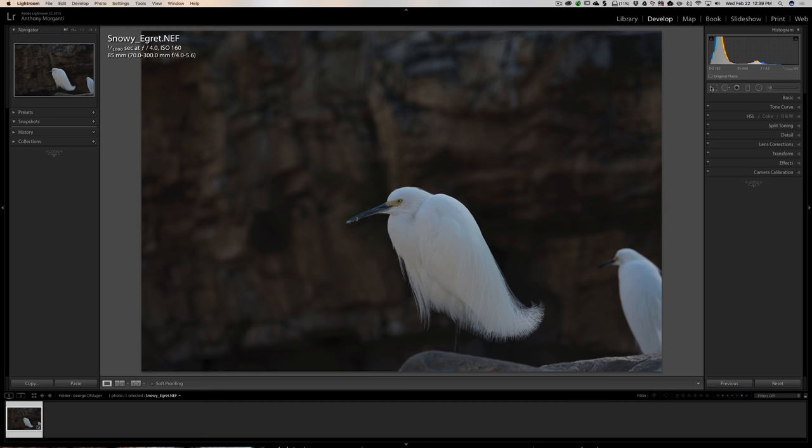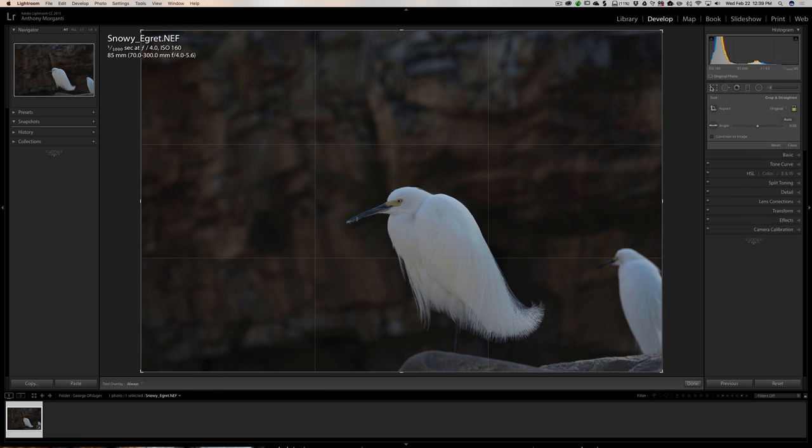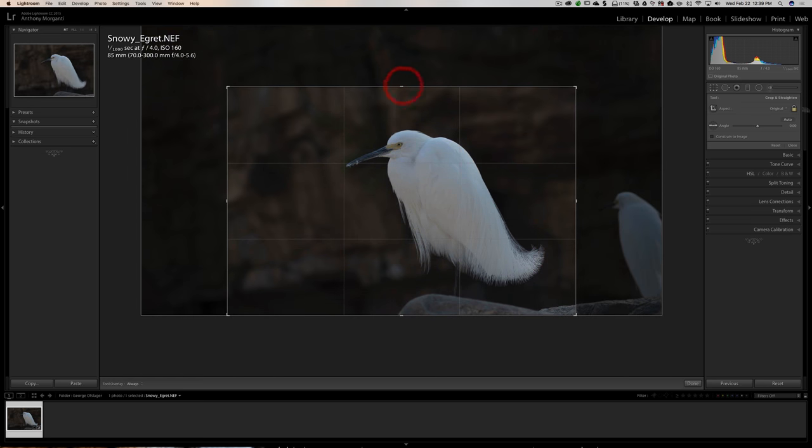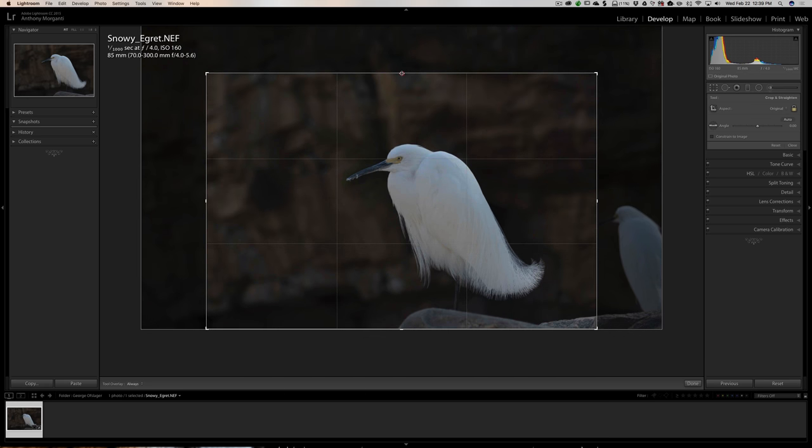Next thing I'm going to do is crop the image. Do I want a vertical? I like to keep my 3 to 2 aspect ratio. I think I want to keep it horizontal. So I'm just going to pull down like this. Since I have this padlock locked, it's keeping that aspect ratio. I want the bird's eye along one of these rule of thirds lines, along this top horizontal rule of thirds line.